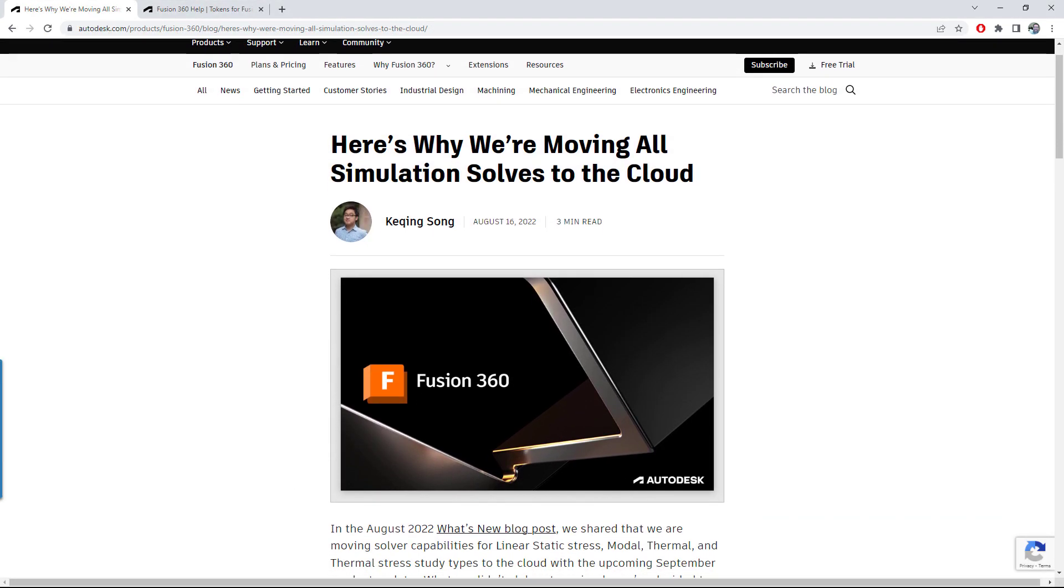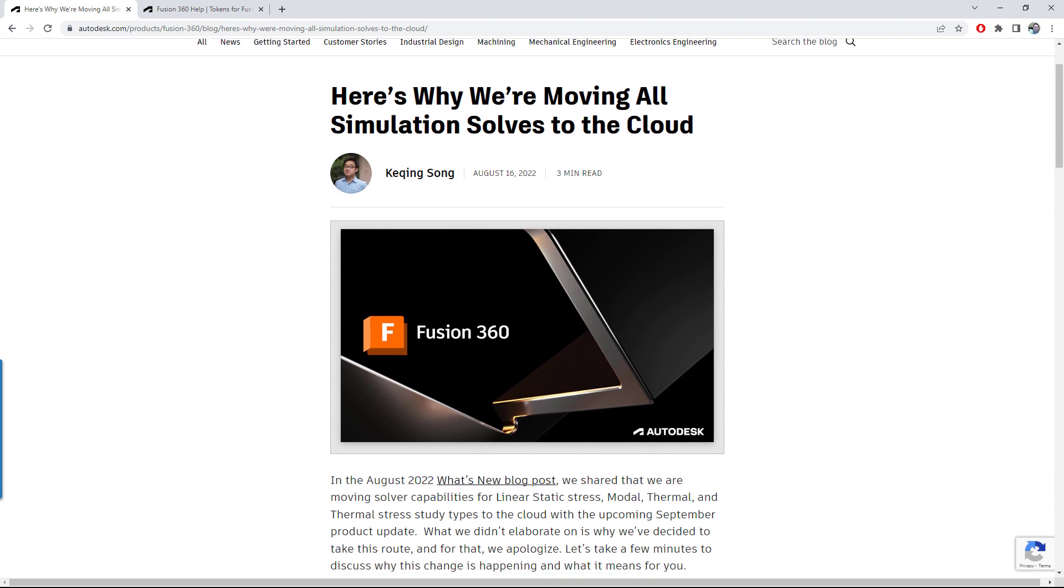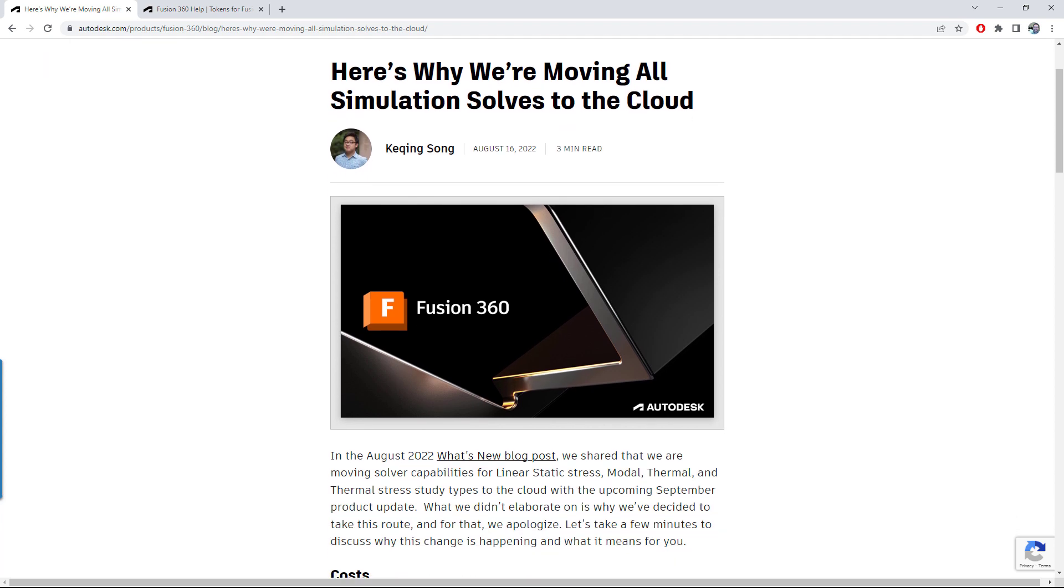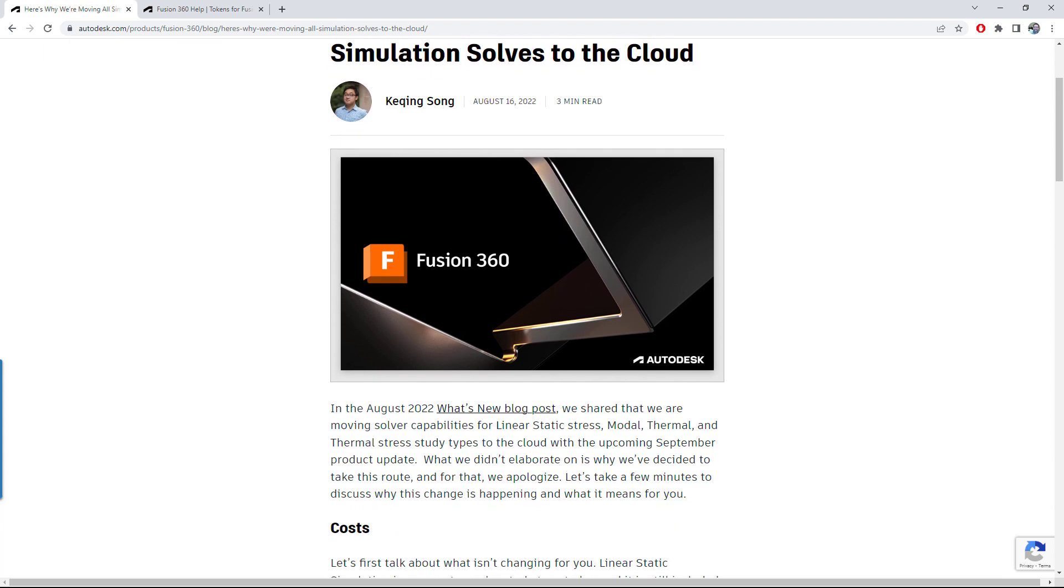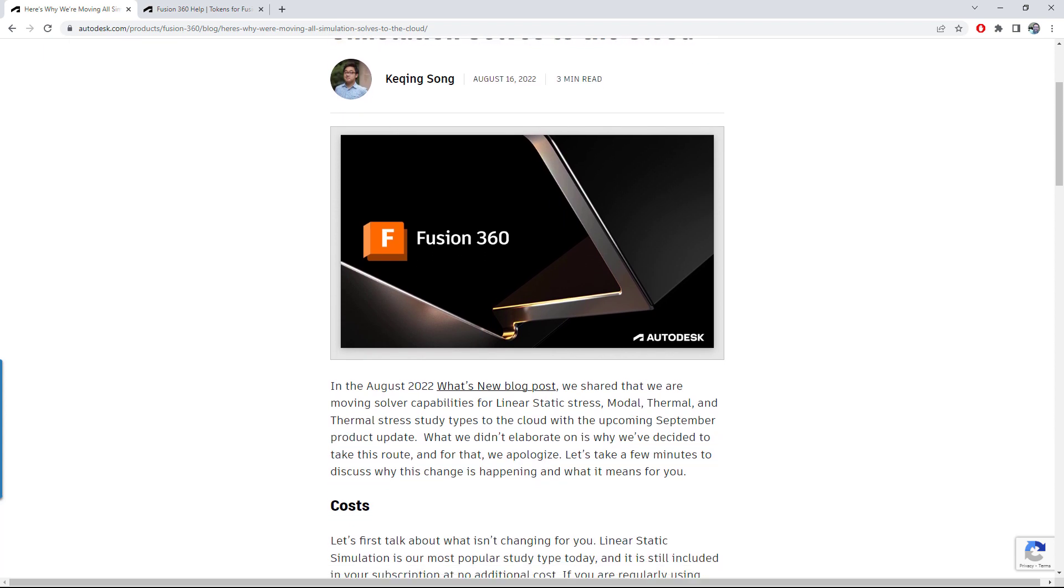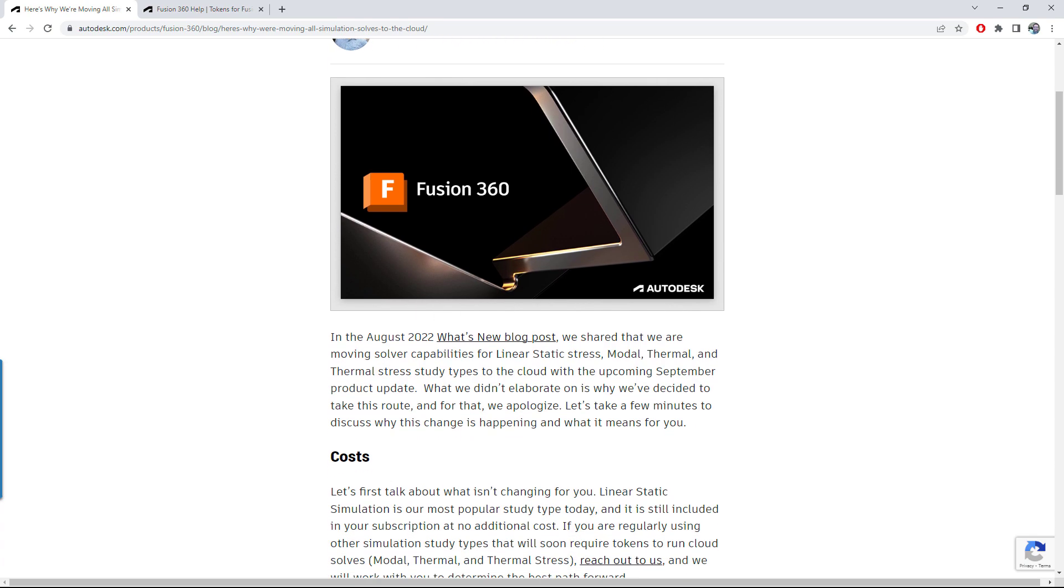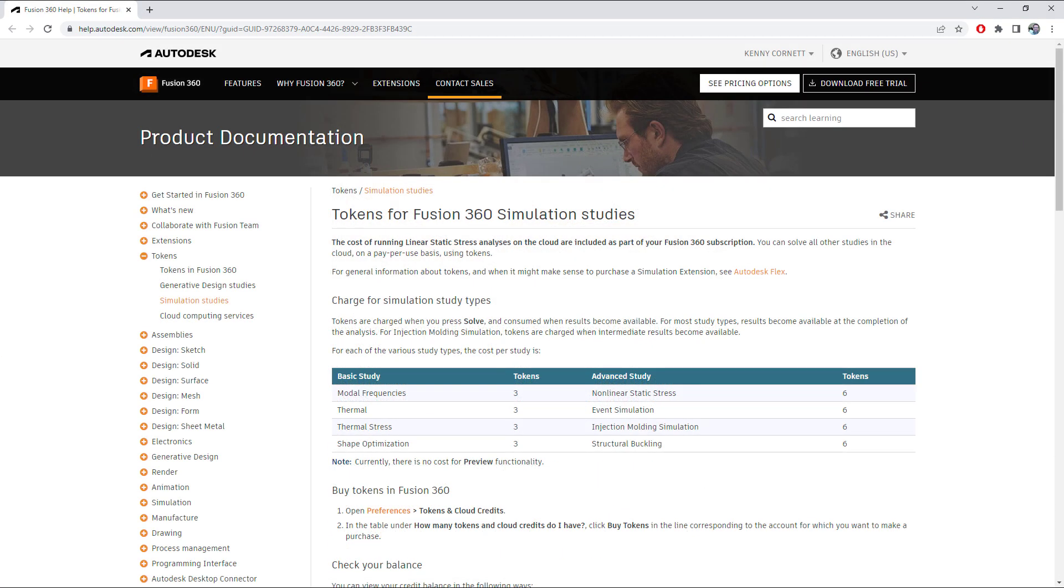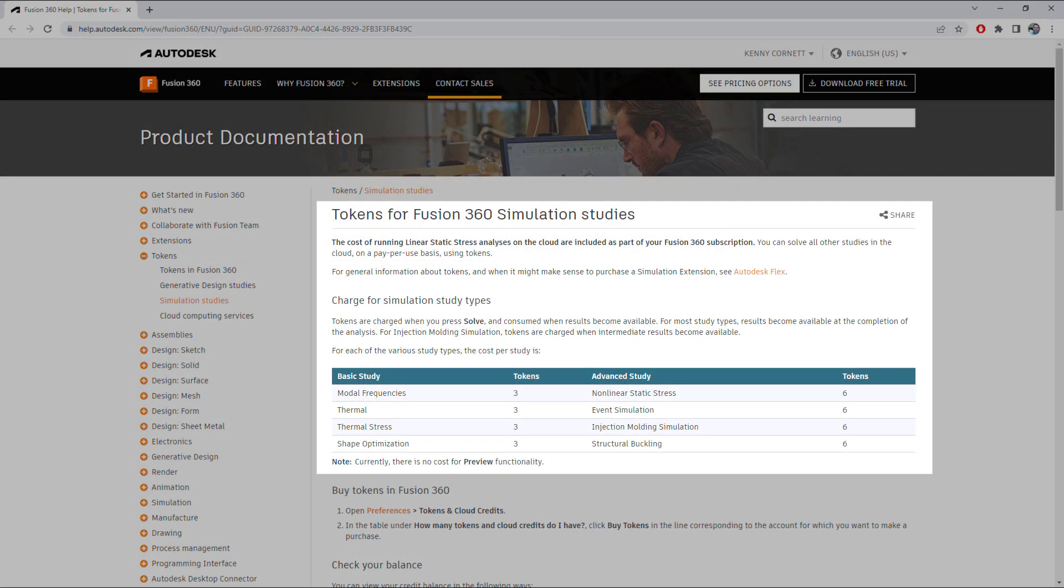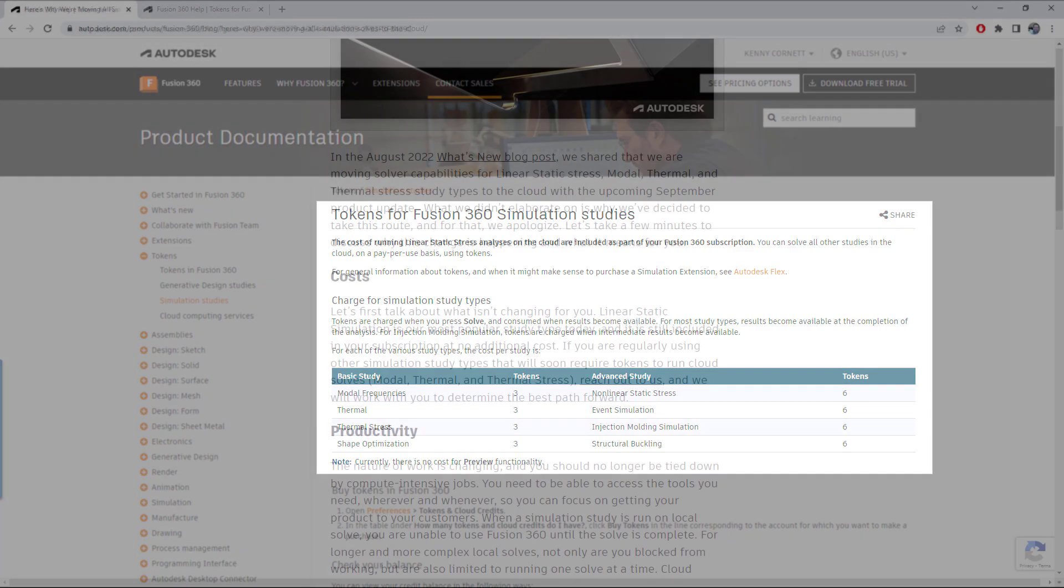This change enables our simulation developer resources to stay focused on delivering new features without having to worry about porting specific code to Windows or Mac. As a result of this change, modal, thermal and thermal stress simulation solves now incur a cloud credit or token cost if you're not using the simulation extension.